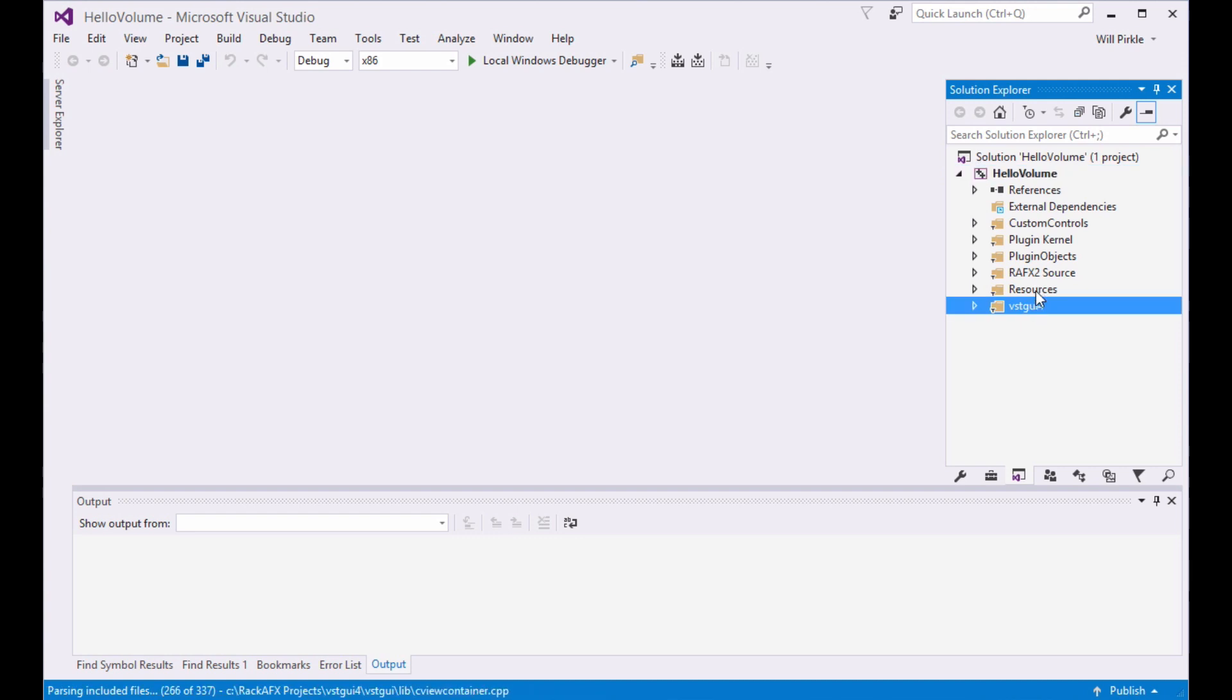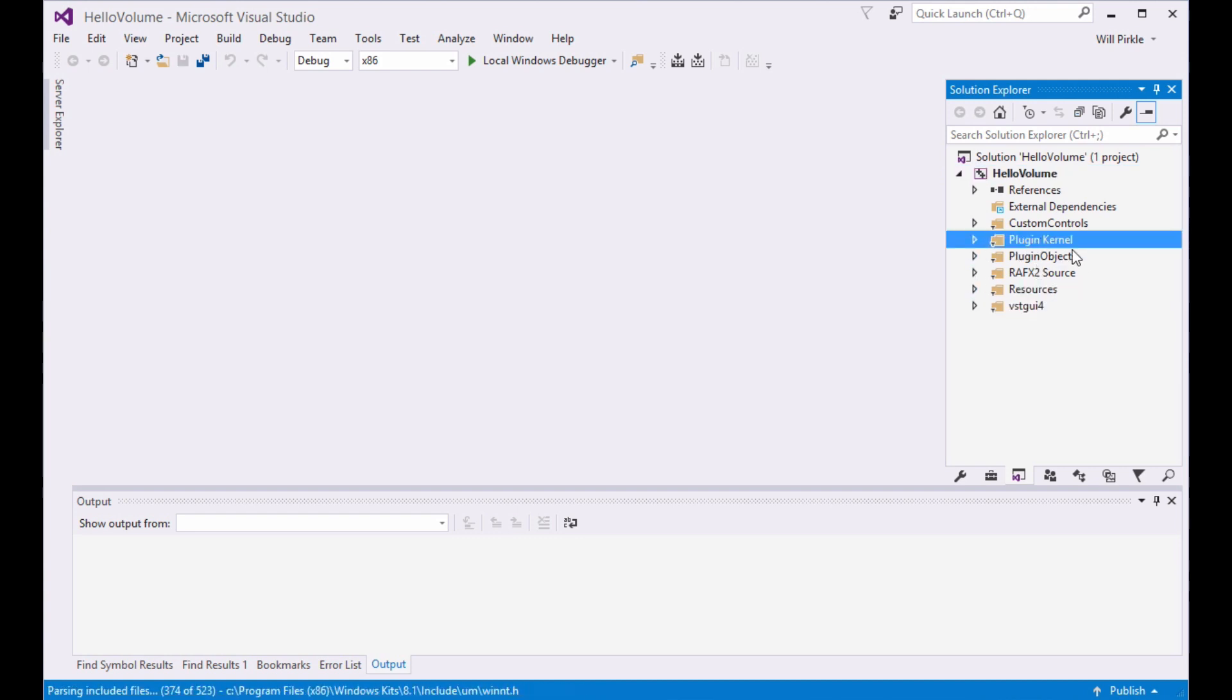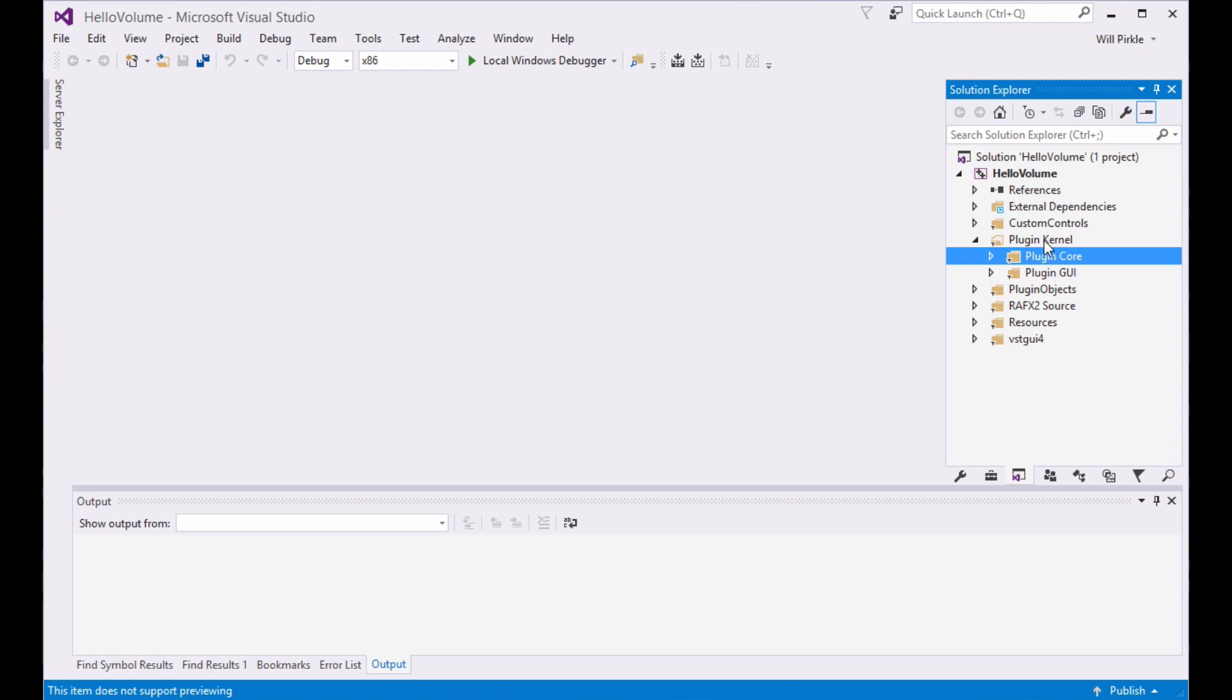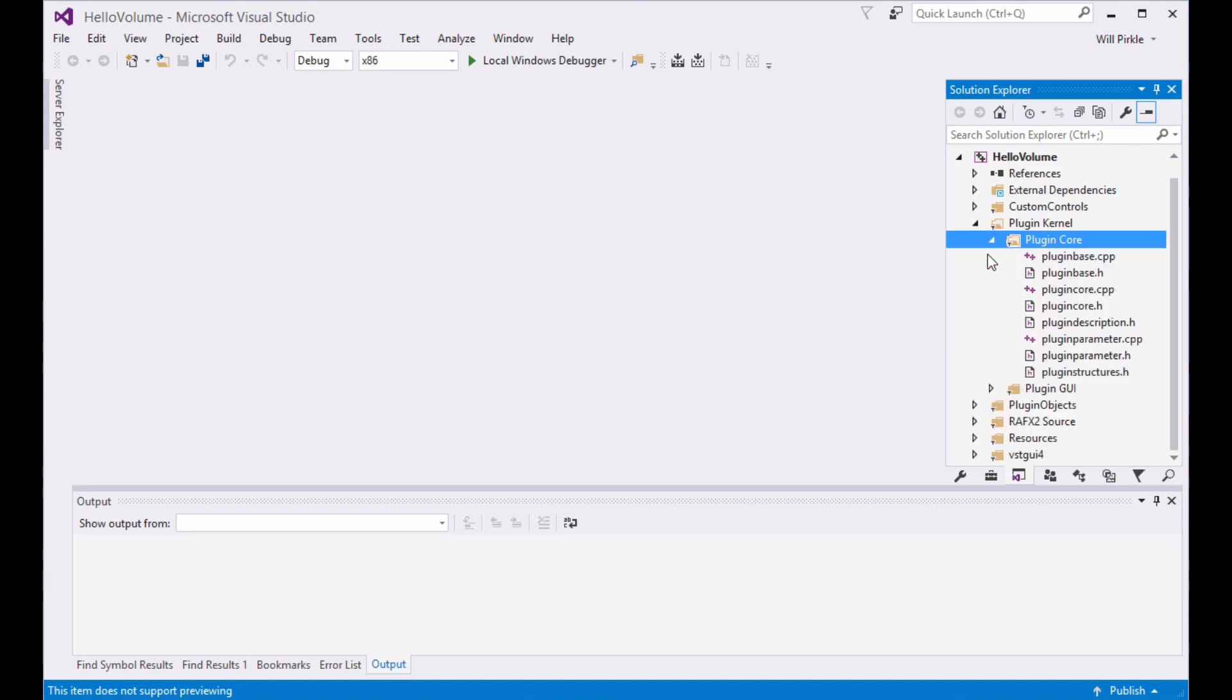You can see I've got some items here. There's VST GUI 4 and some resources. The plugin kernel here contains the core and the GUI. This is the ASPIC core. This is what will get exported. This is where we're going to be doing our work. You can poke around in these other files later on, and we'll talk about those as well.